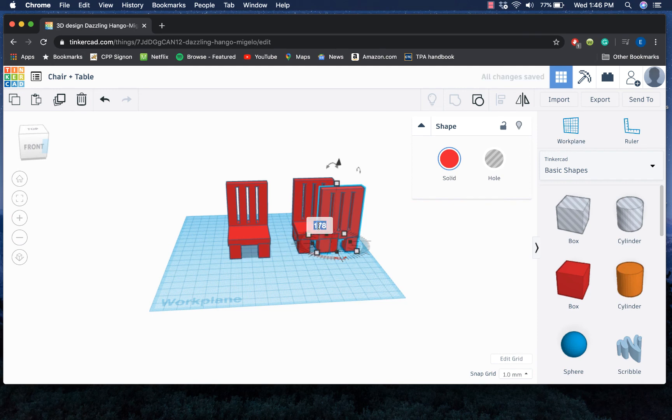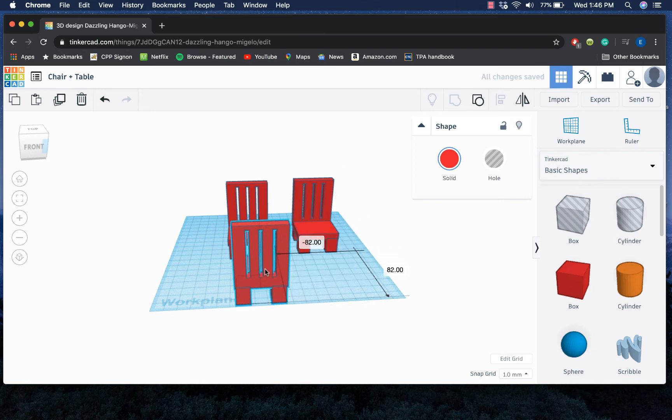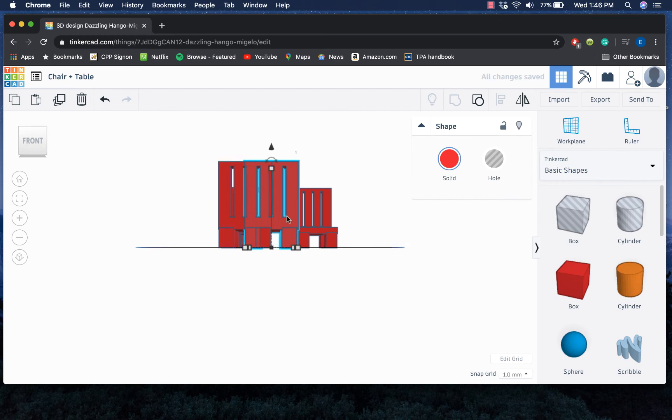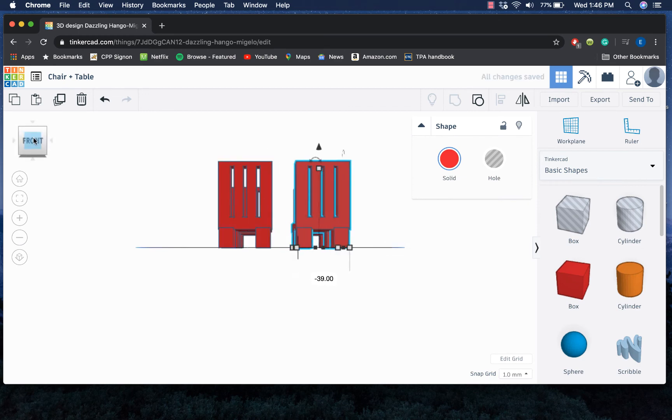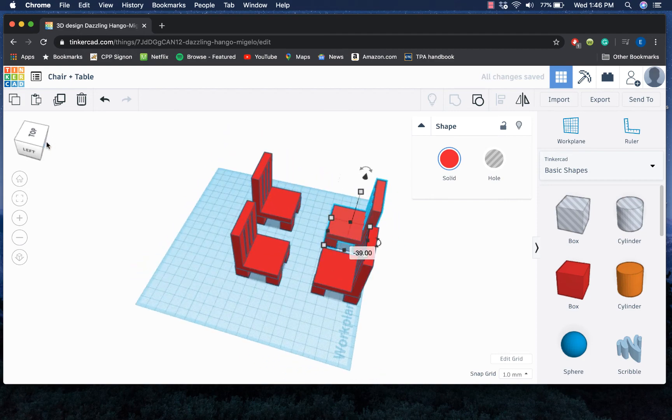And just like I could change the dimensions, I could also type in here if I'm looking for a really precise angle. And then I could just paste this one since it's already rotated. Now all I'm missing is a table for these chairs to sit around.